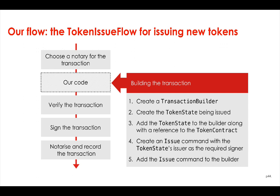We've already implemented all these steps for you in the flow, except for the step of building the transaction. Building the transaction is one of the more complex steps in a flow, so you need to create a transaction builder, create the actual token state that's going to be issued onto the ledger, add that token state to the builder along with a reference to the contract associated with that state, so the token contract in our case. Then you need to create an issue command that lists the token state's issuer as the required signer.